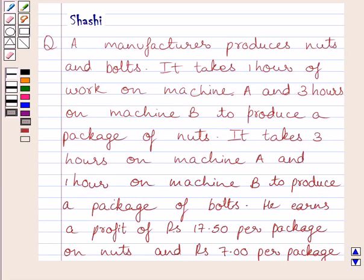Hi and welcome to the session. I am Shashi and I am going to help you with the following question.